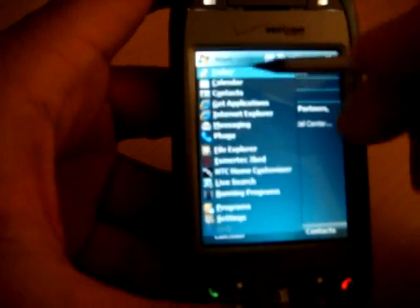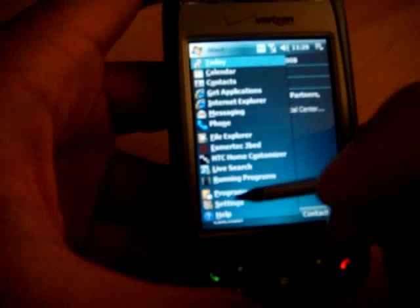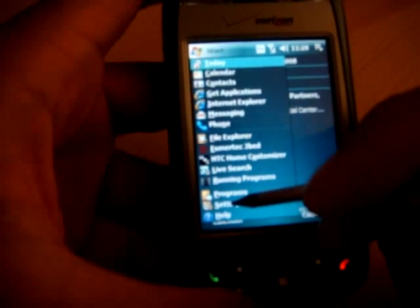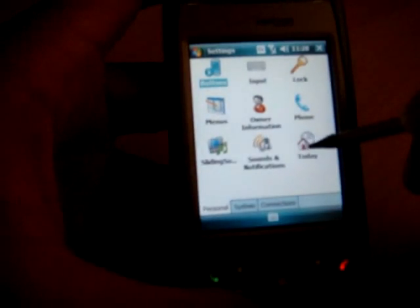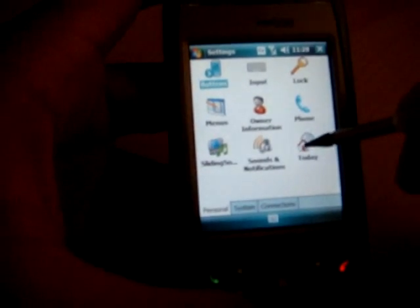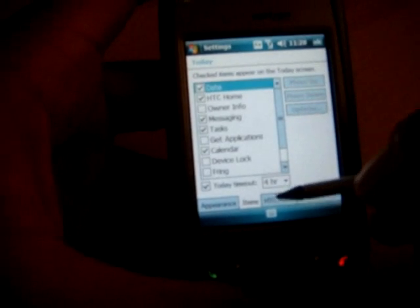You'll want to go to your start menu. You want to go to settings. You want to go to today. And you want to click down here at the items tab, and you'll see right here HTC home. You want to uncheck it, then check it again.